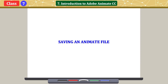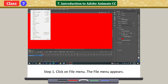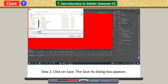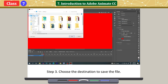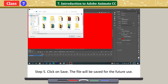Saving an animate file. Click on File menu. The file menu appears. Click on Save. The Save As dialog box appears. Choose the destination to save the file. In the file name text box, type a file name for the file. Click on Save. The file will be saved for future use.